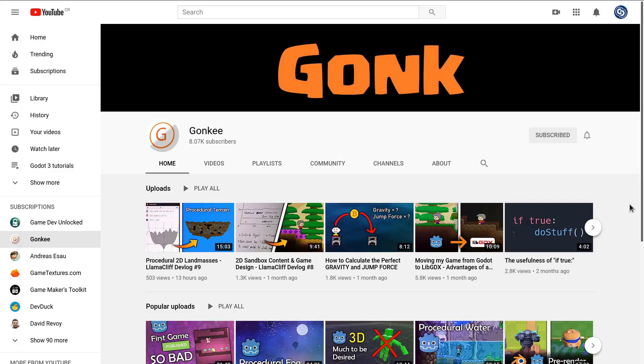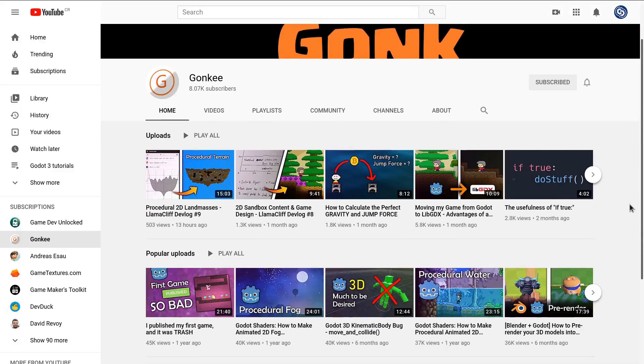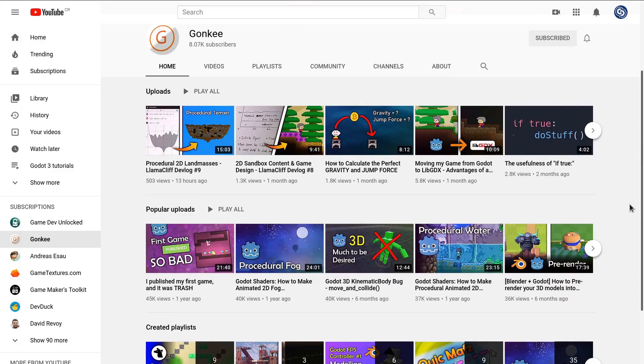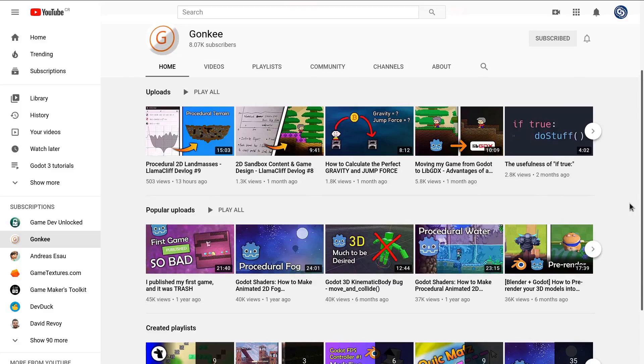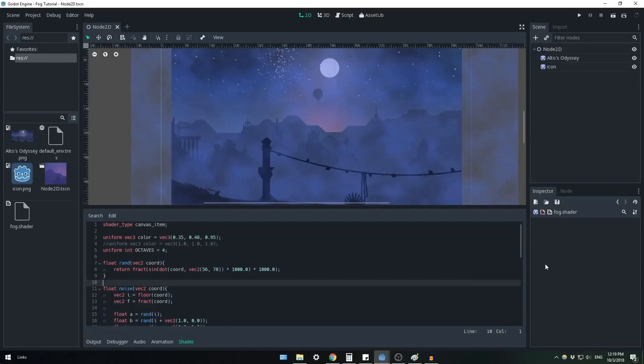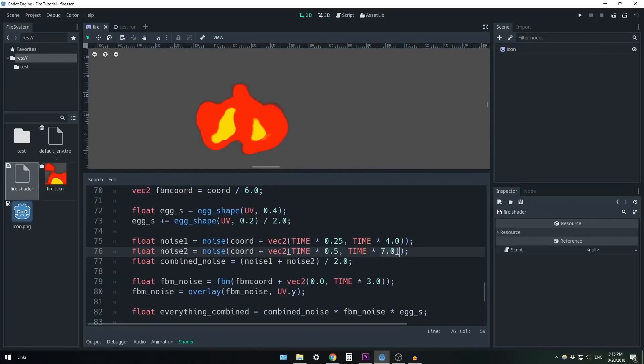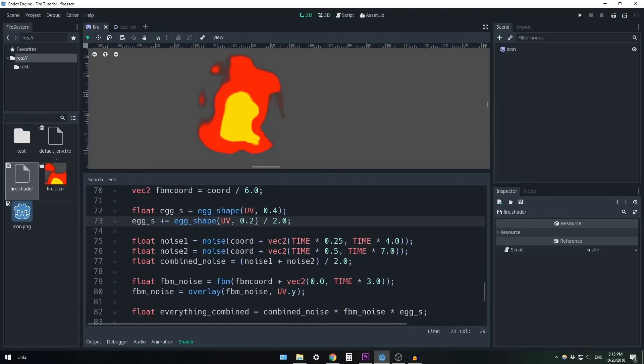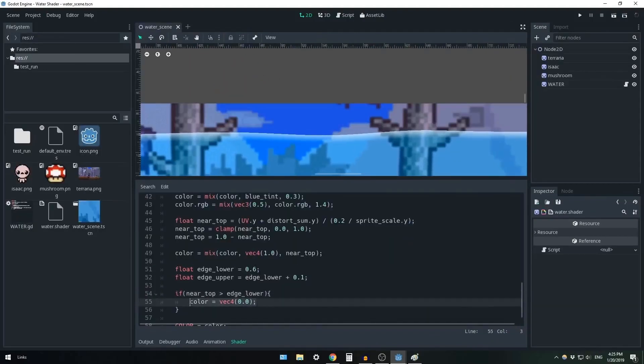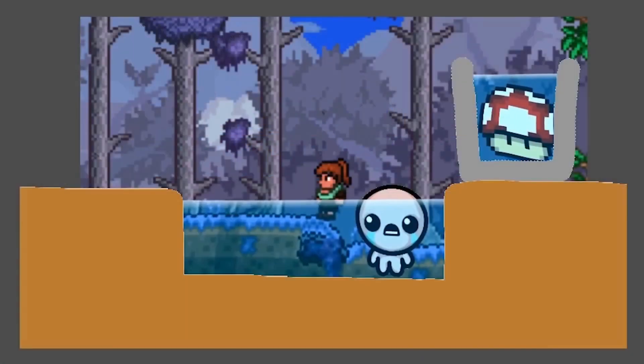Gunky is another content creator who covers uncommon topics, starting with shaders. He got started with some great tutorials about coding procedural fog and fire and there's also one about animated water for a side-scrolling game. I invite you to check it out.